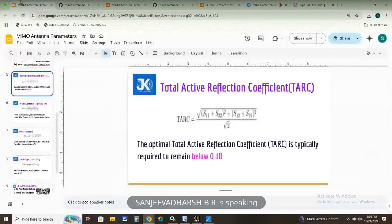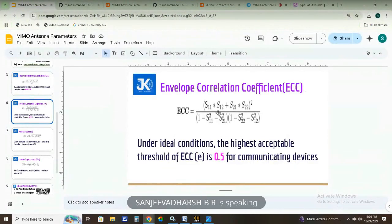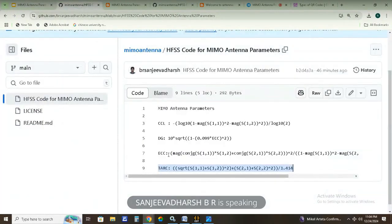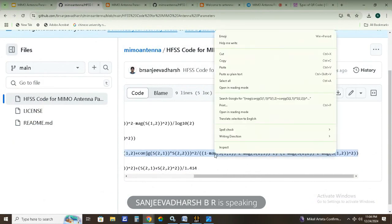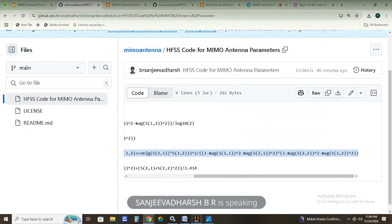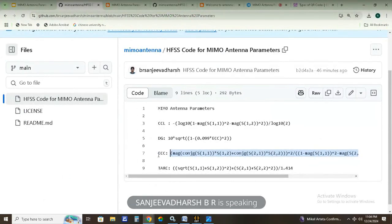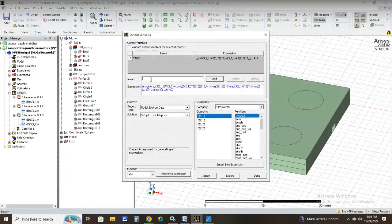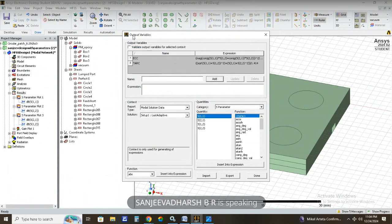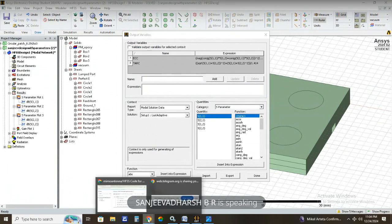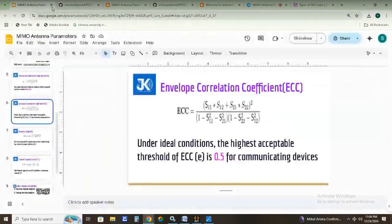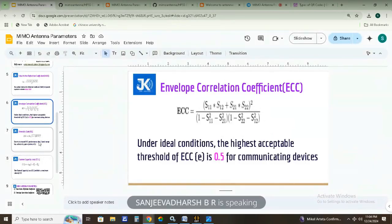The second parameter is envelope correlation coefficient. Copy the ECC code and paste it into the expression field. Name it ECC, then click Add. Next, after ECC, we add diversity gain. Note that diversity gain can only be found after the envelope correlation coefficient has already been defined.